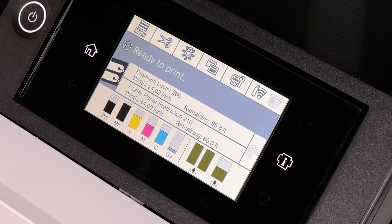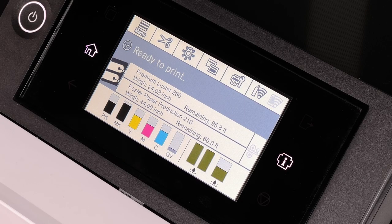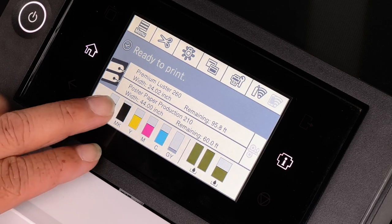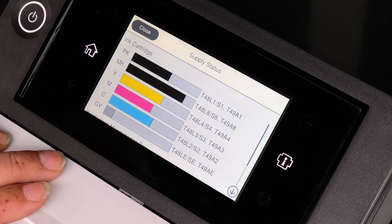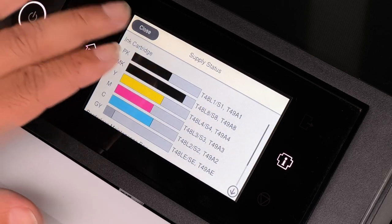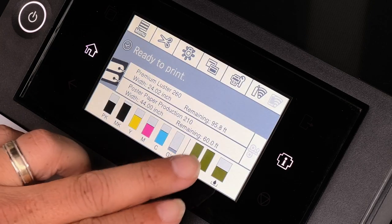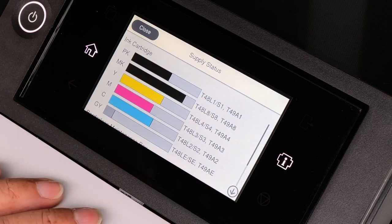You have multiple choices of information that you can view on the front panel. This is the view that we're seeing now, where ink levels are shown and maintenance box levels are shown.